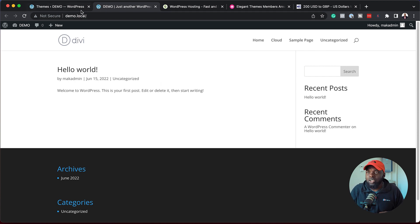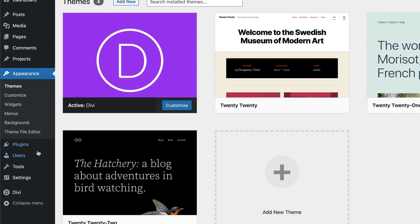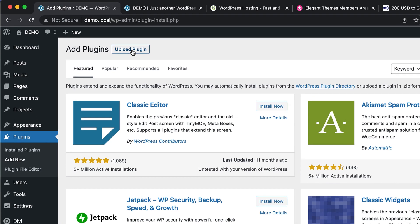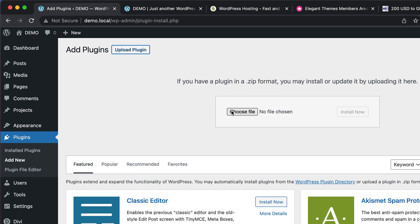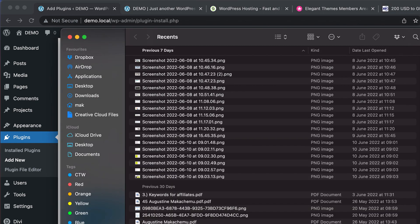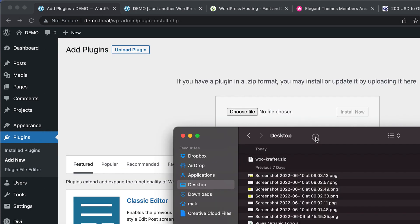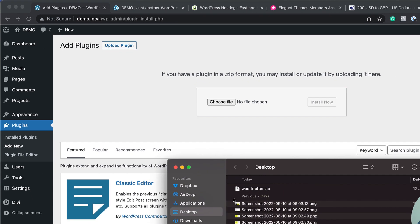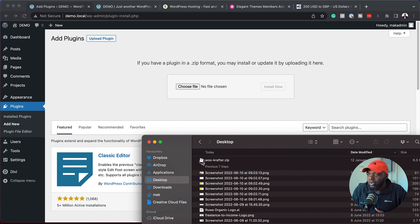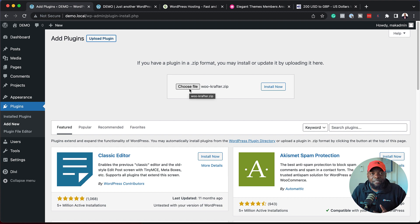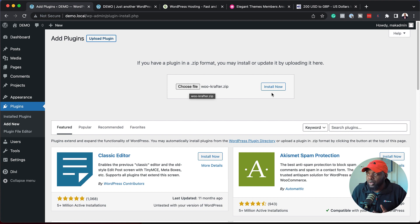What you need to do next is to come over here to plugins and then click on add new. Click on upload plugin. I have my plugin here on my desktop, but in your case, after purchasing it, you'll get a link to download and here it is Woo Crafter. All I have to do is to drag and drop it here. Or you can click on choose file and navigate to where it is on your computer. Next, you want to click on install now.